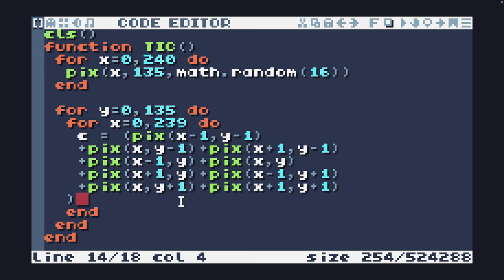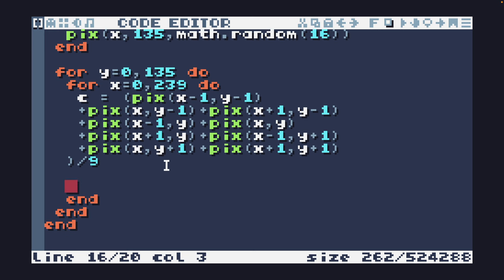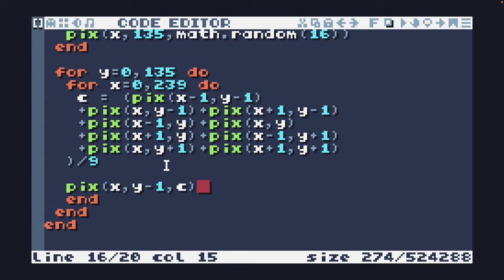And then when we take all that, we need to get the average. So we divide it by nine because there's nine pixels. And again, we're going to do that for every pixel on the screen. And then we set the pixel above that. So y minus one to that color.